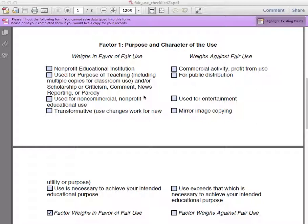Just because you're at a nonprofit educational institution, however, does not mean that any use of an item is for education. Sometimes we're promoting a product or simply want to entertain others.